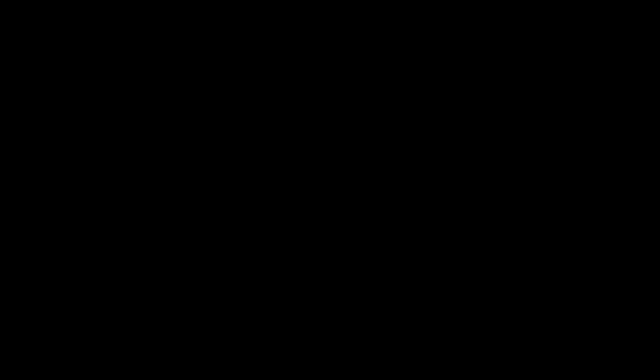Most games that immerse the player in a 3D world, like in first-person shooters, use what's called a perspective transformation. The perspective transformation is more representative of how we perceive objects in a 3D space. As objects move further away, they appear smaller. As they move to our periphery, their shapes appear to warp. And unlike the orthographic projection, depth and z-position are crucial in the perspective case.